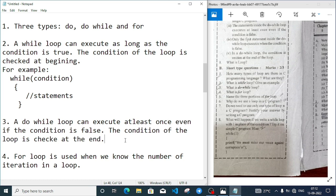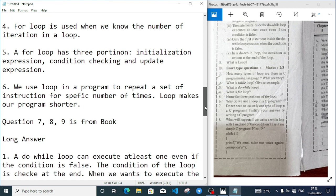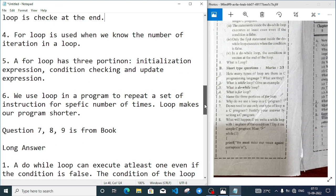Number three: what is the do-while loop? A do-while loop can execute at least once even if the condition is false. The condition of the do-while loop is checked at the end. Number four: what is the for loop? A for loop is used when we know the number of iterations - how many times we have to run the loop. If we know that, then we can use a for loop.